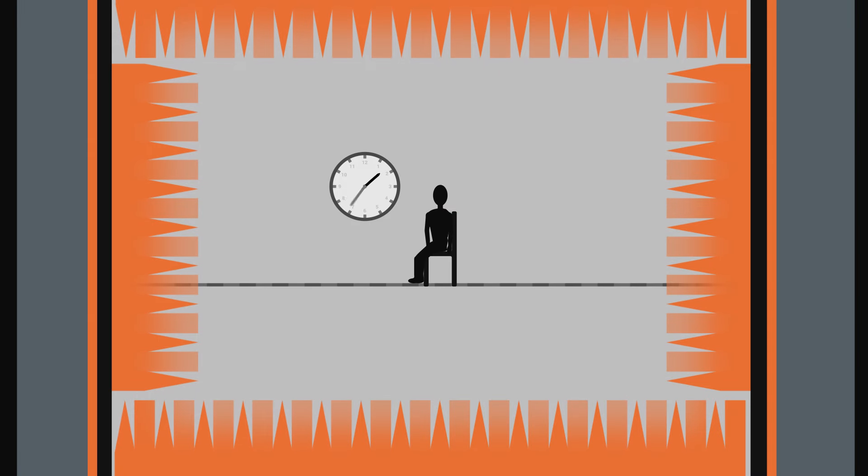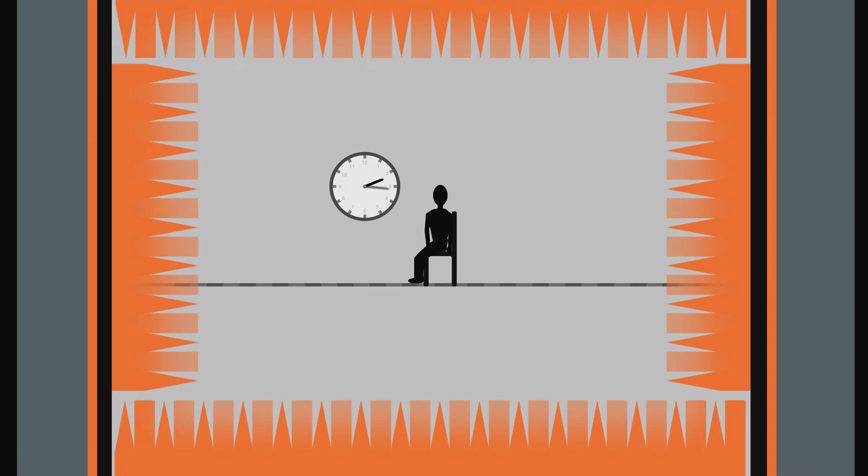Contrary to what is sometimes thought, it is possible to stay inside these rooms for several hours without any problem. Scientists do so during their experiments. However, some people can feel disturbed by this almost absolute silence.